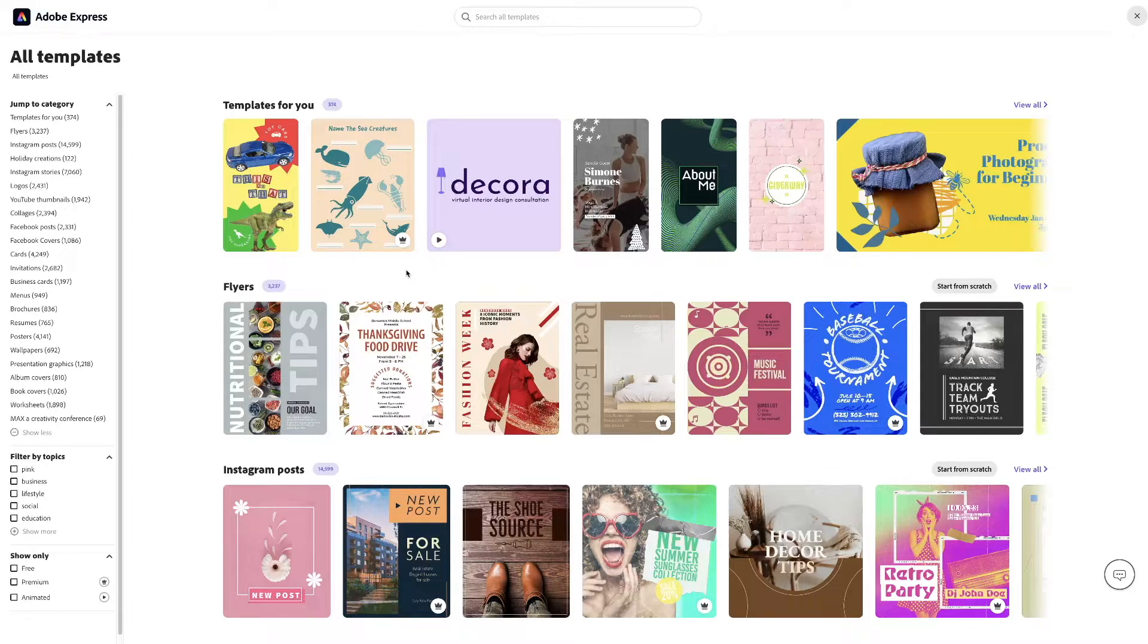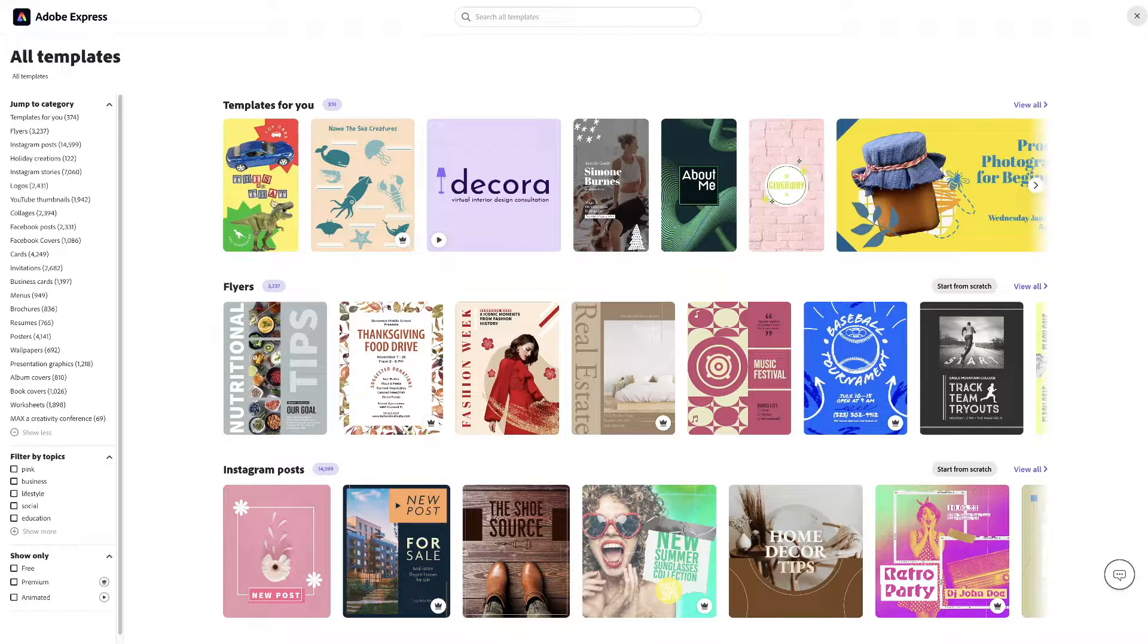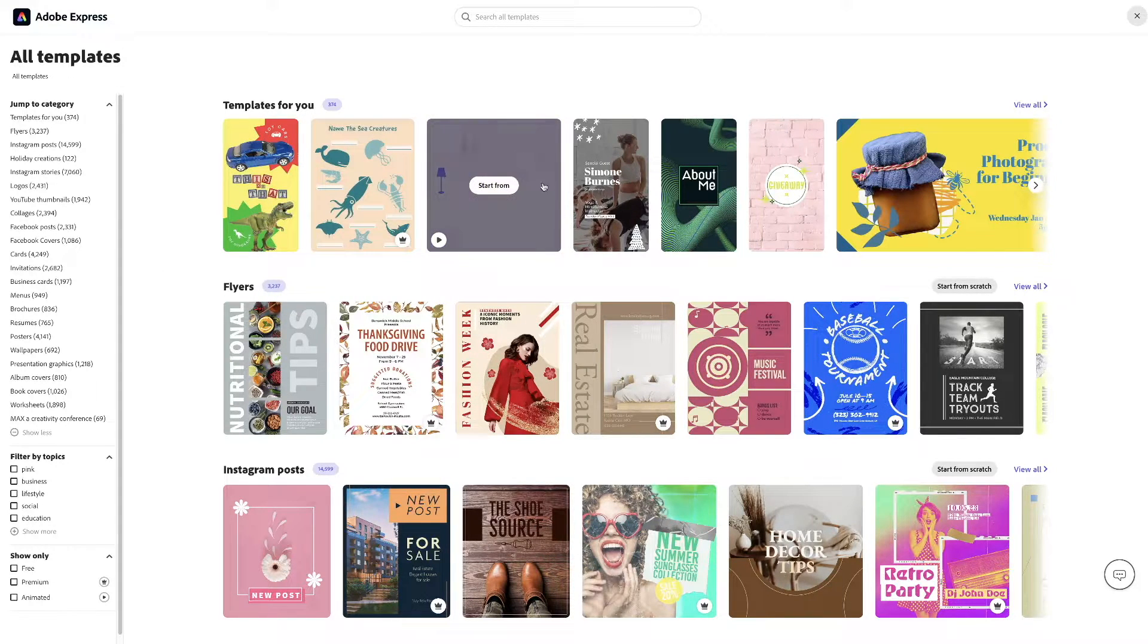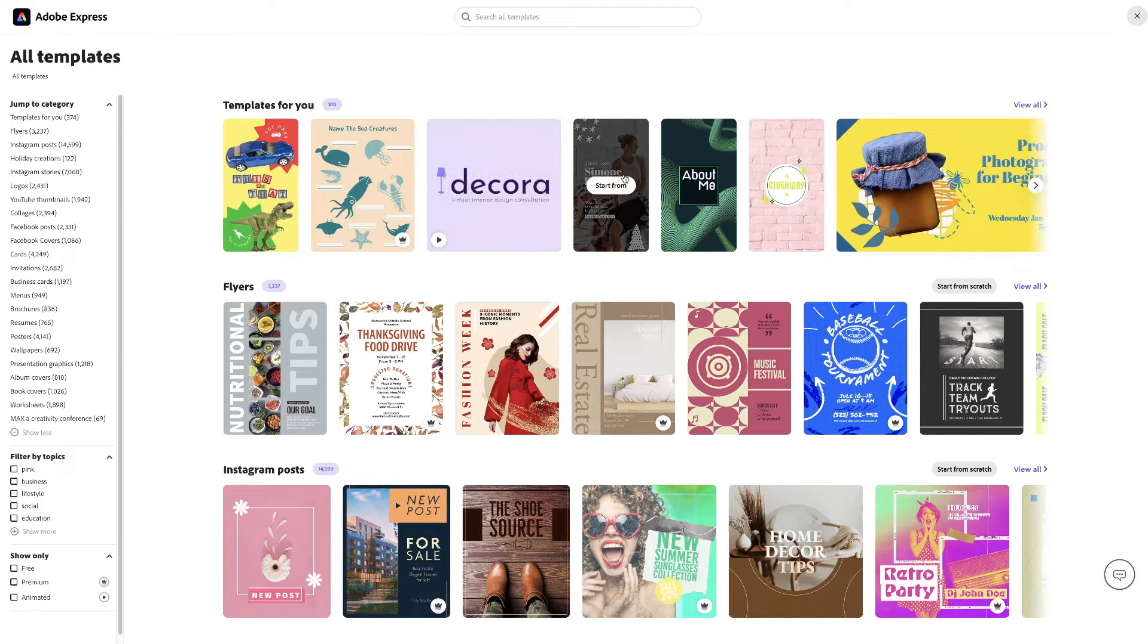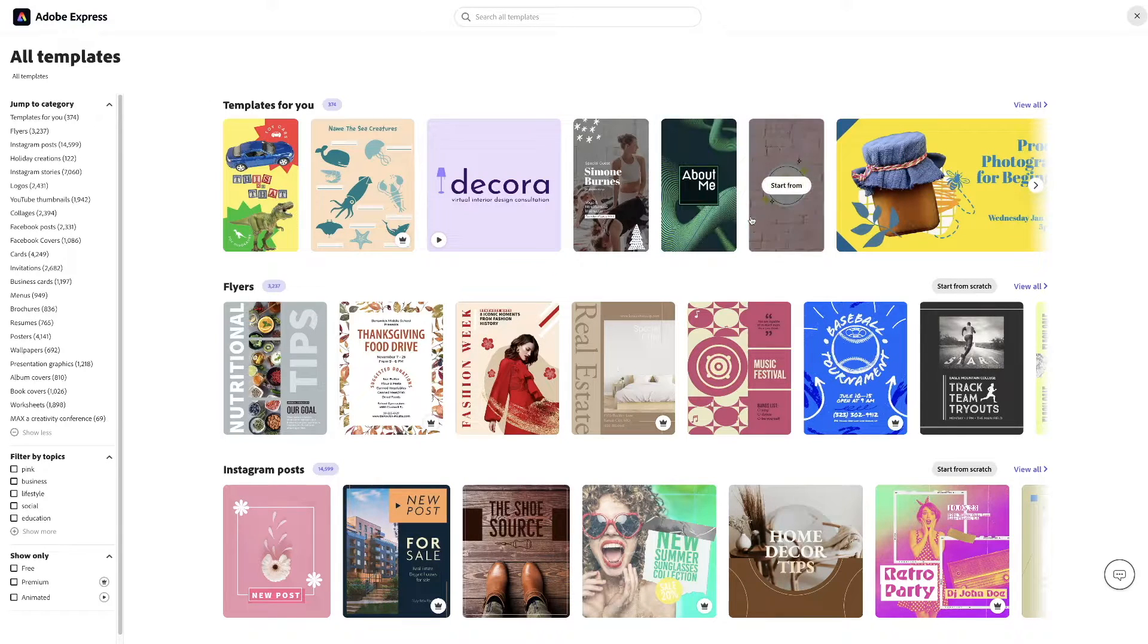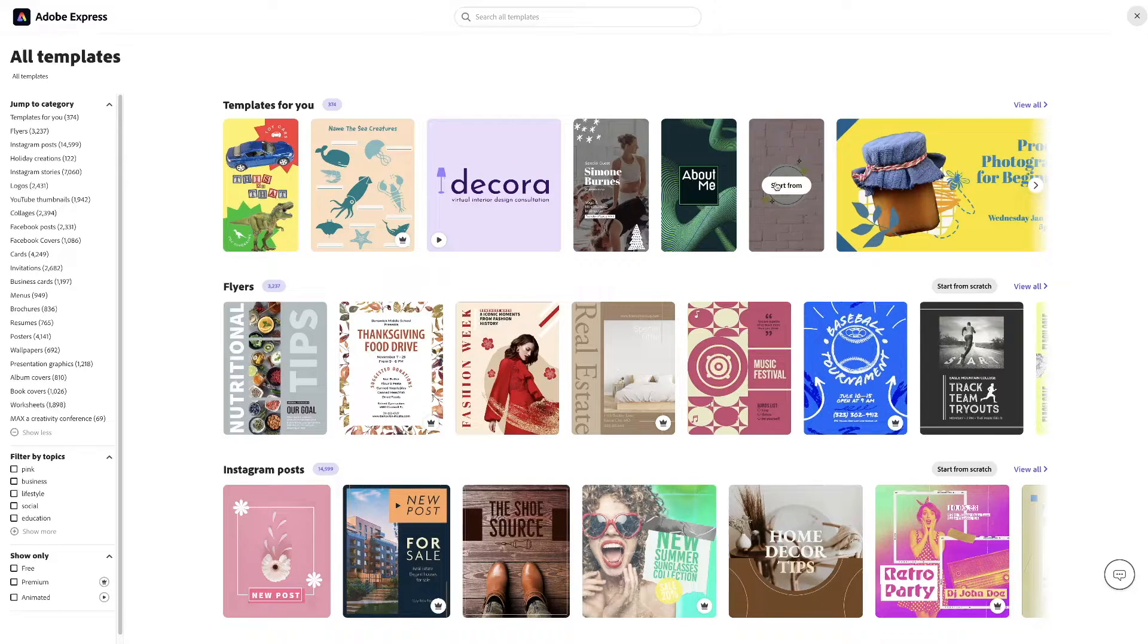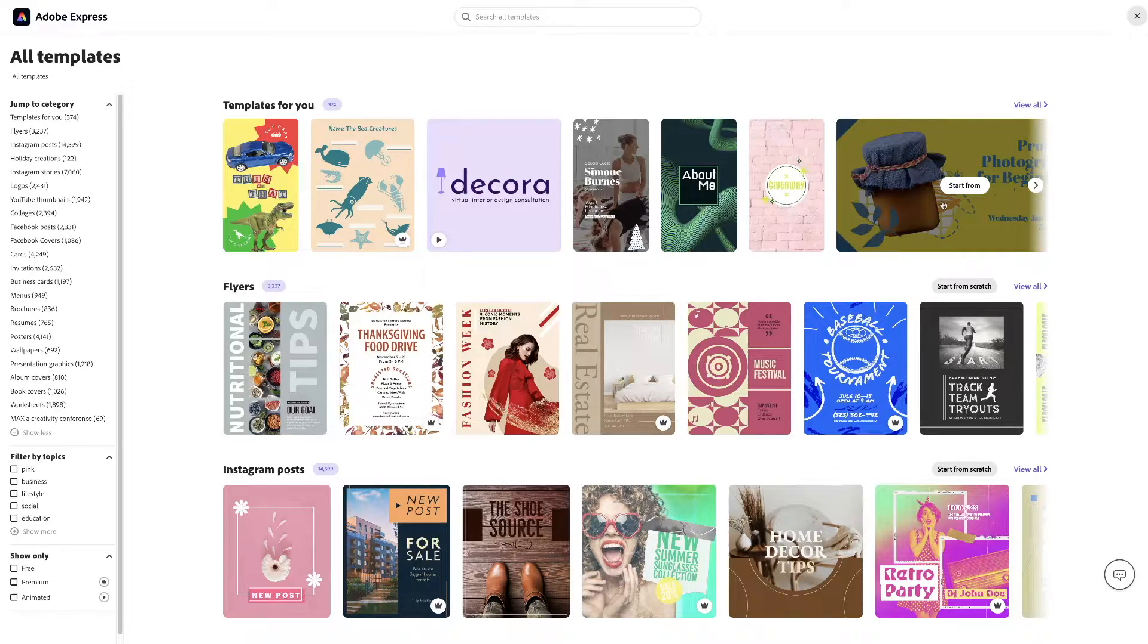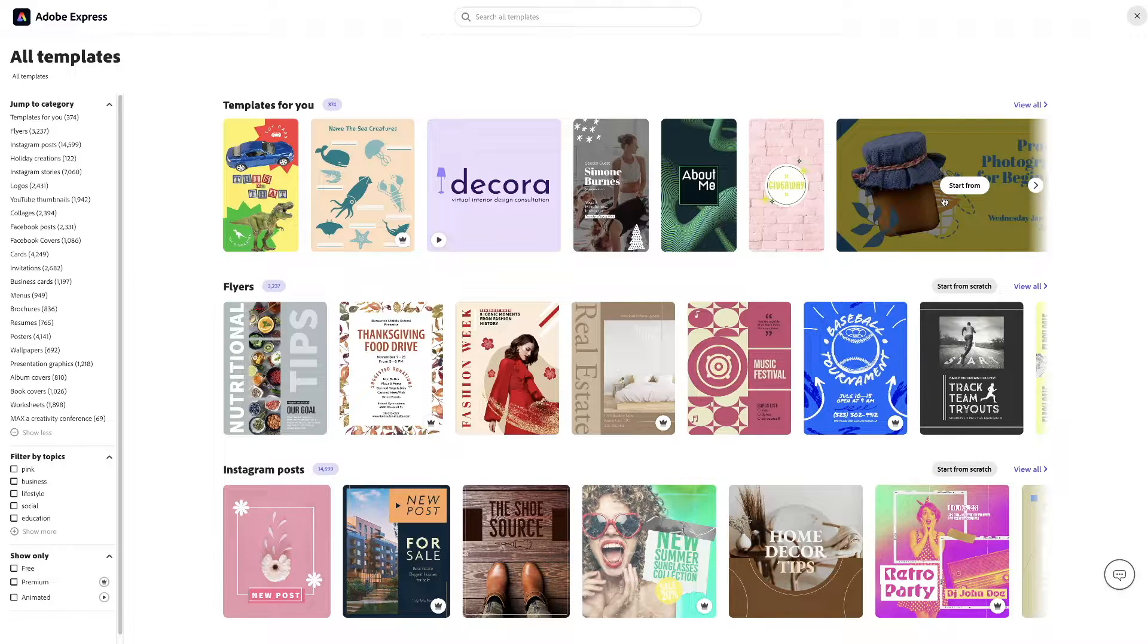And these are nice if you're doing something like Instagram, Reels, or TikToks where you can pick the starting image.